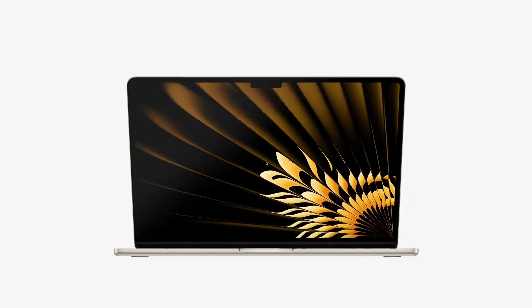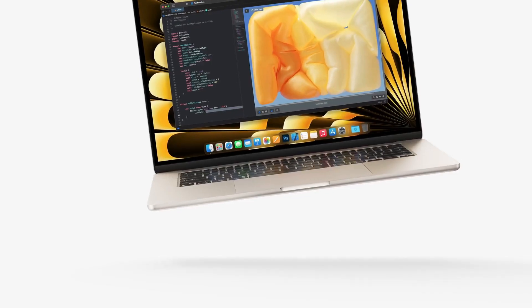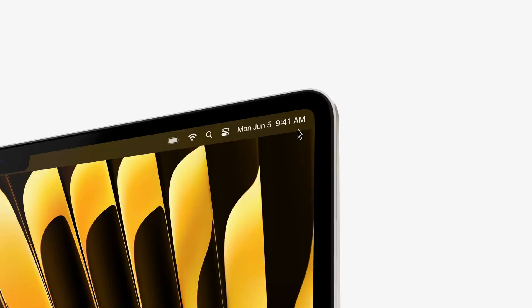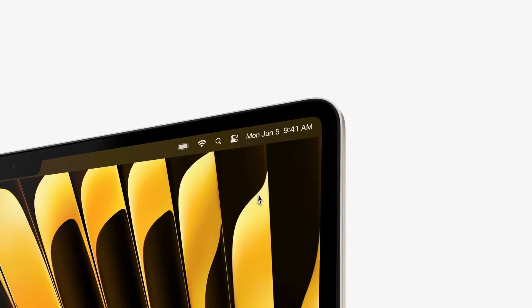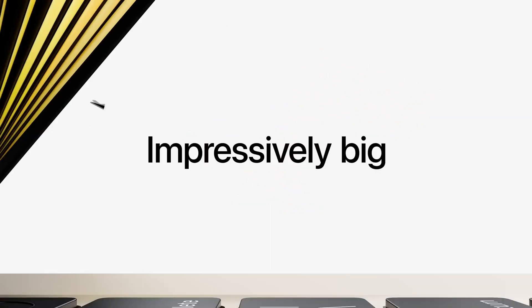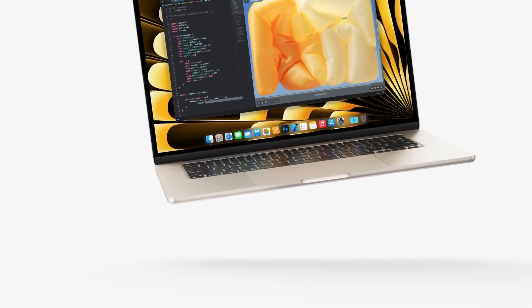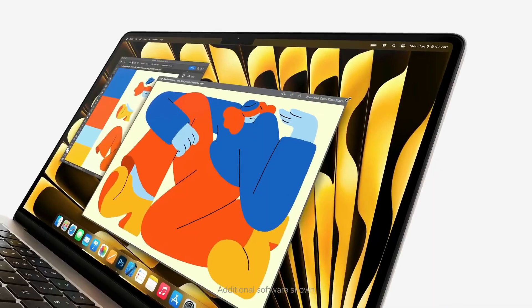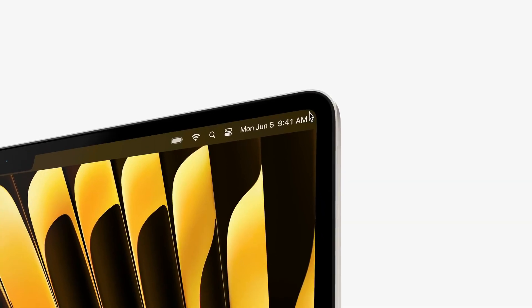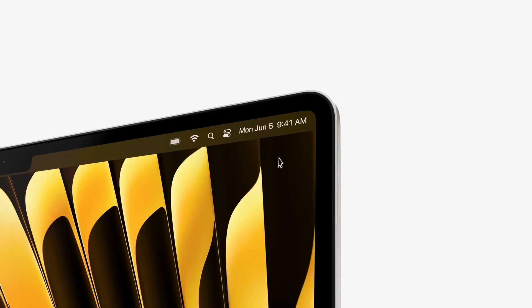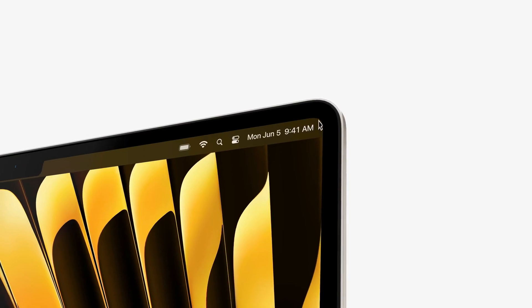It's always an exhilarating time in the tech world when we're on the cusp of something big, and the buzz surrounding the M4 chip is electrifying. Let's cut straight to the chase. The recent unveiling of the M4 chip powering the latest iPad Pro models has set tongues wagging and anticipation soaring.